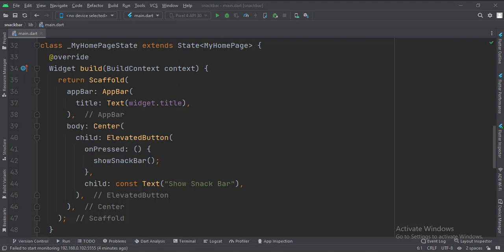Then we set the body attribute to the center widget. Inside the center widget, we have a button. When the button is clicked, we call the show snack bar function.